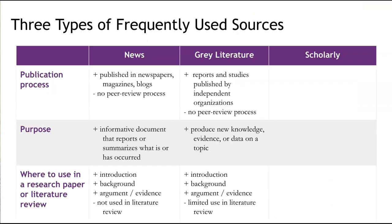Grey literature is a term used to describe reports and studies that are published by institutions such as government agencies or non-profit research centers. While the research methods used in these studies may be rigorous and credible, these sources do not go through the process of peer review and are therefore not considered scholarly sources. Grey literature is most useful in the introduction and evidence section of the paper, but their use in a literature review may depend on the discipline that you're writing for or the purpose of the literature review.